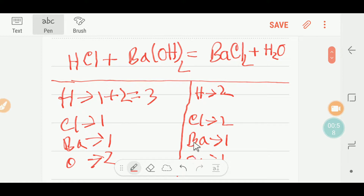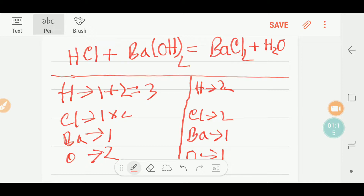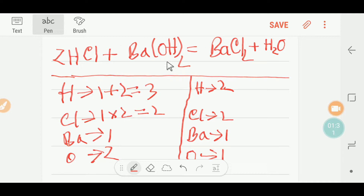To balance this reaction, let me balance the chlorine first because it will be easier. On the left we have one chlorine and on the right we have two, so I multiply HCl by two, giving two chlorines. Because I put a coefficient of two here, the number of hydrogen changes — I now have two hydrogen plus two hydrogen, which gives four hydrogen on the left.